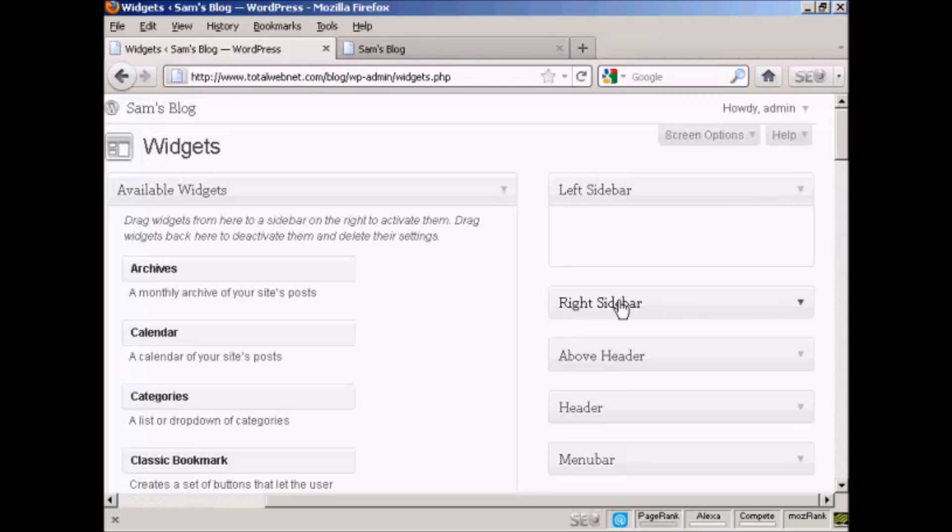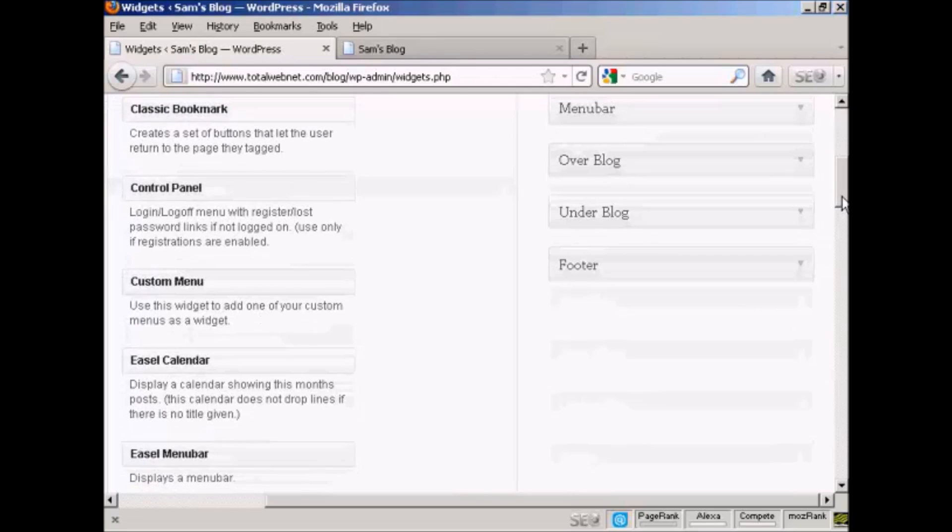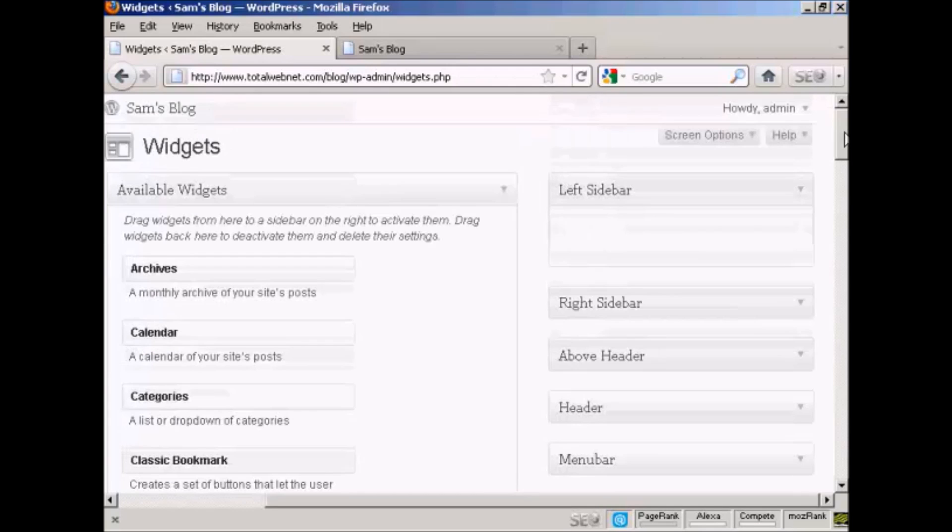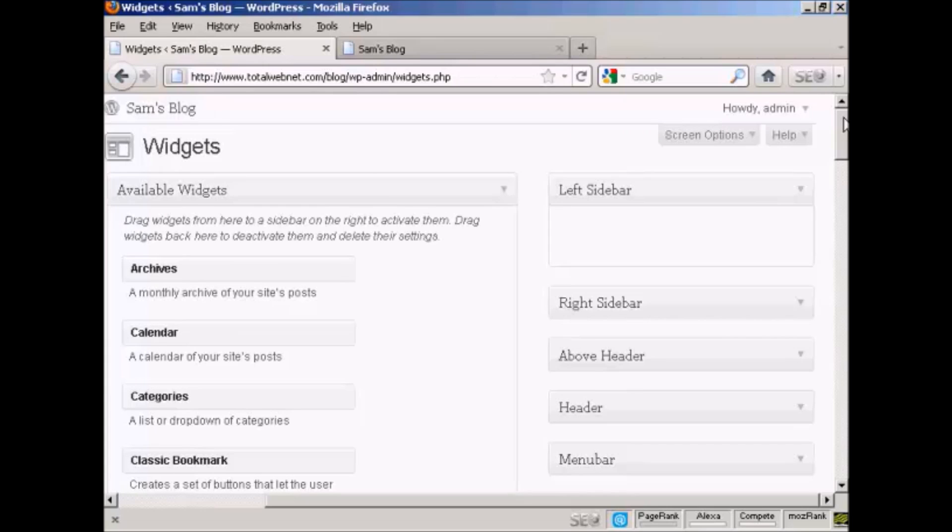You can have them on the left sidebar, right sidebar, above the header, in the header, the menu bar, over the blog, under the blog, or in the footer. And as I said earlier, where you can put the widgets is going to vary depending on the type of theme that you're using.